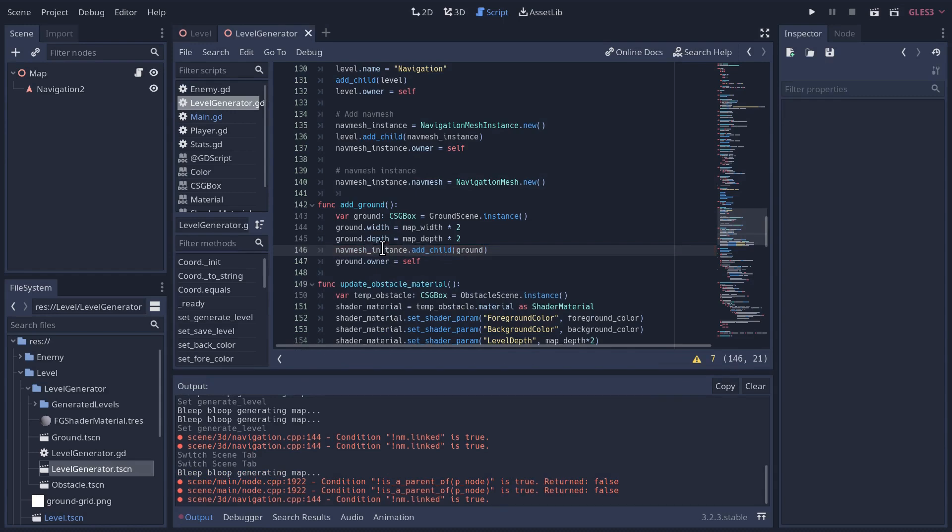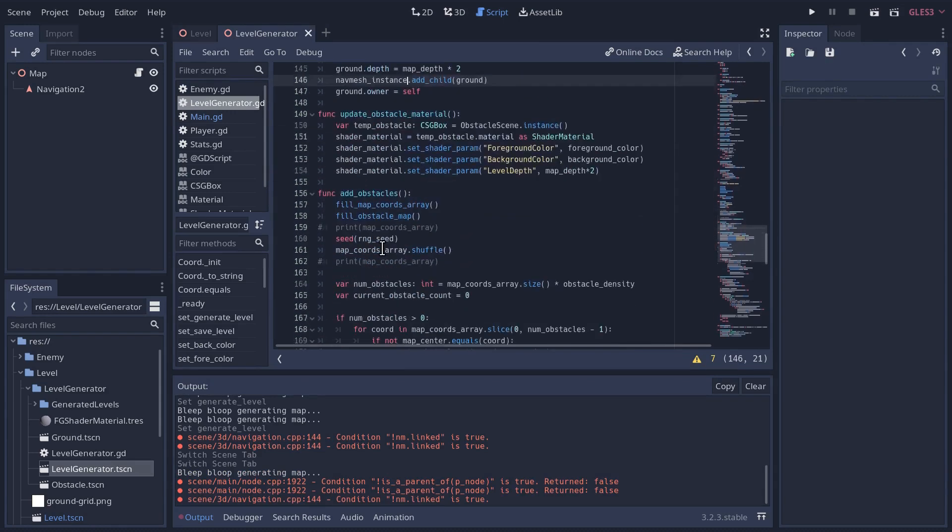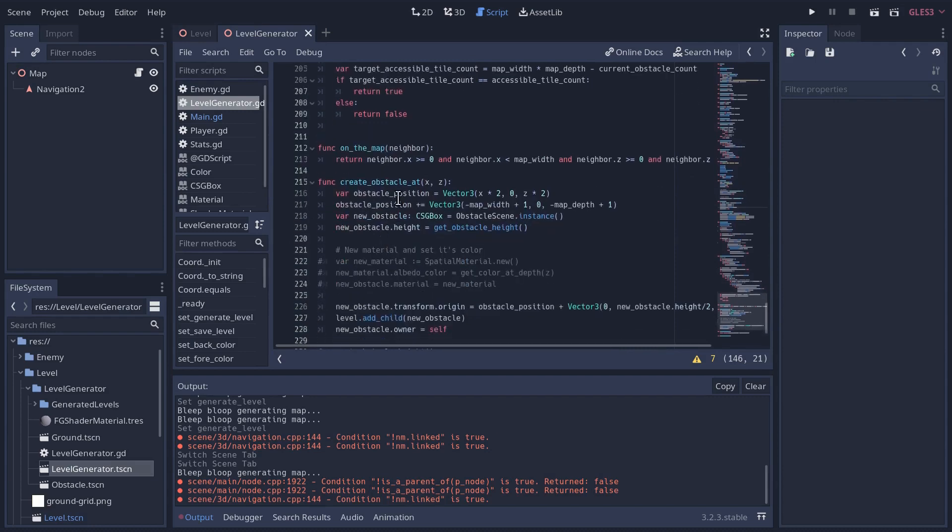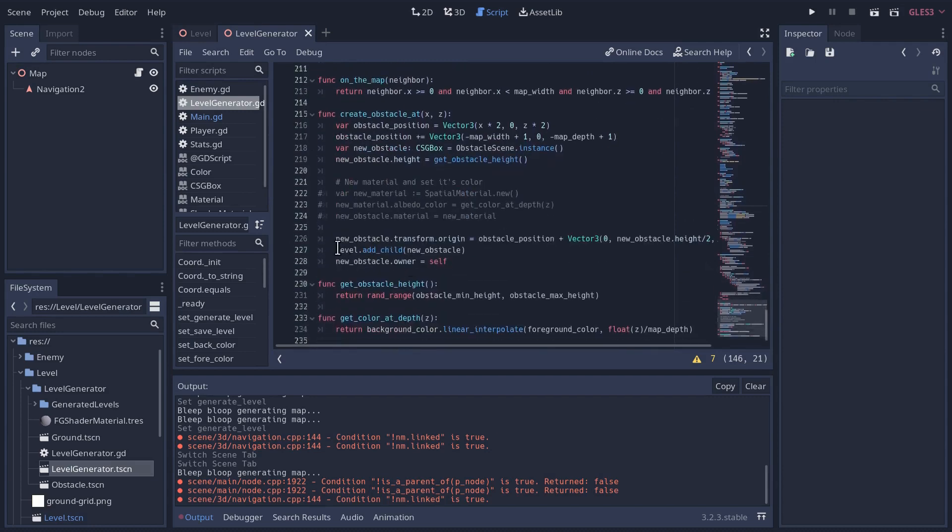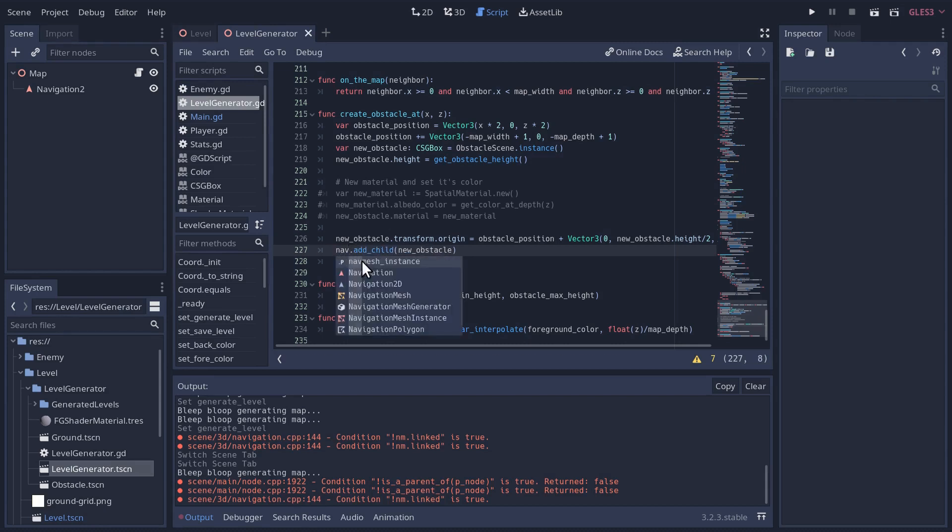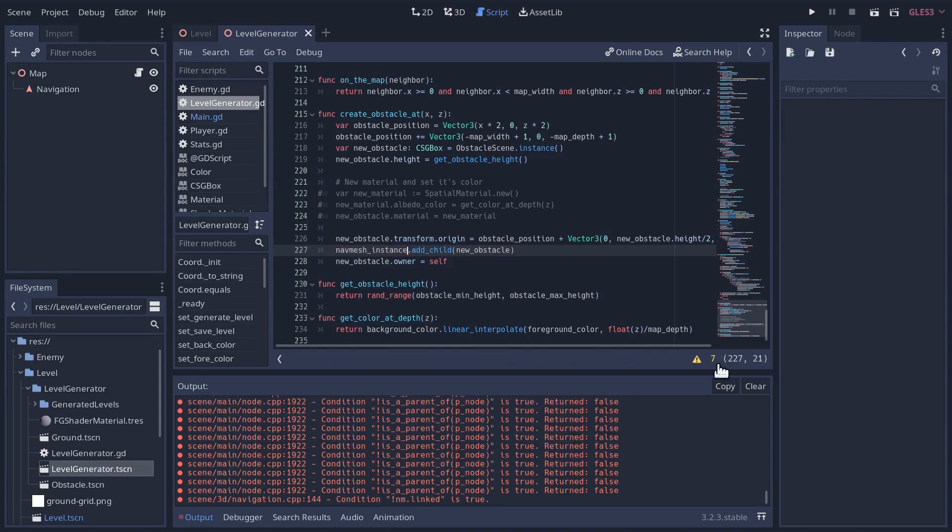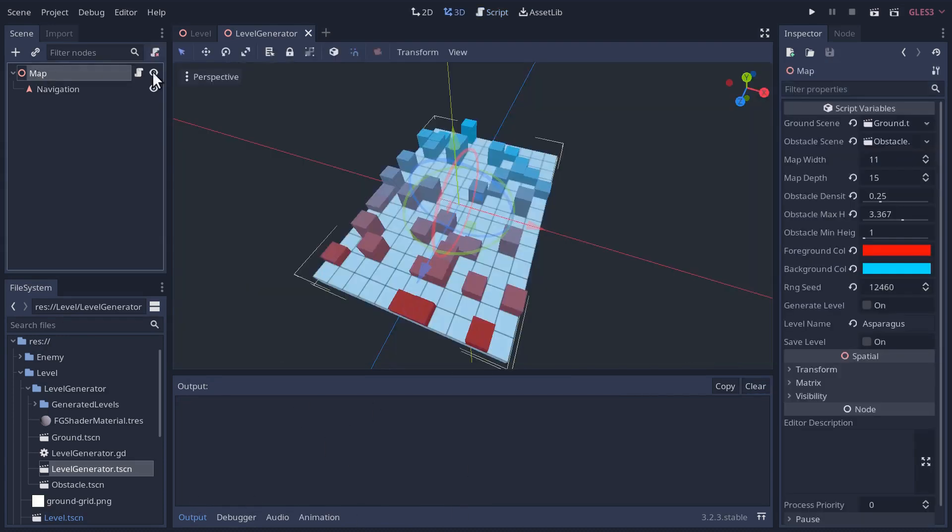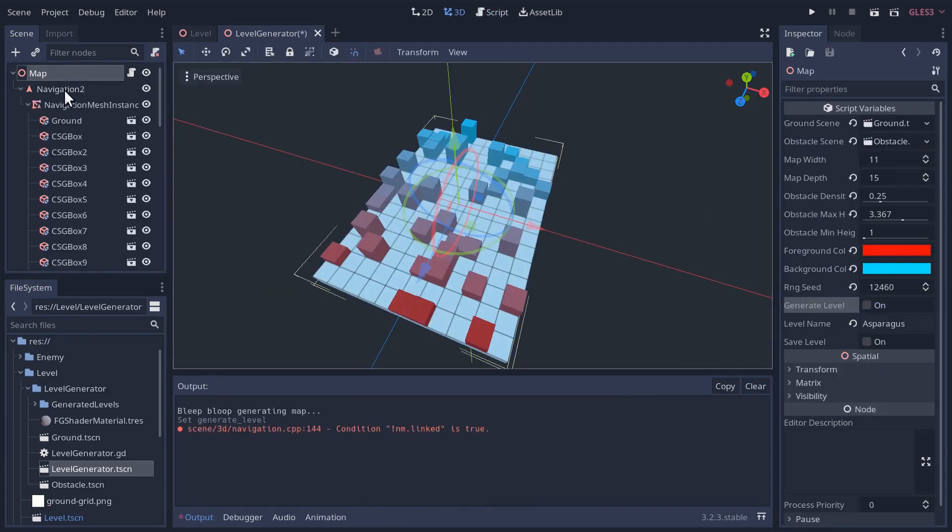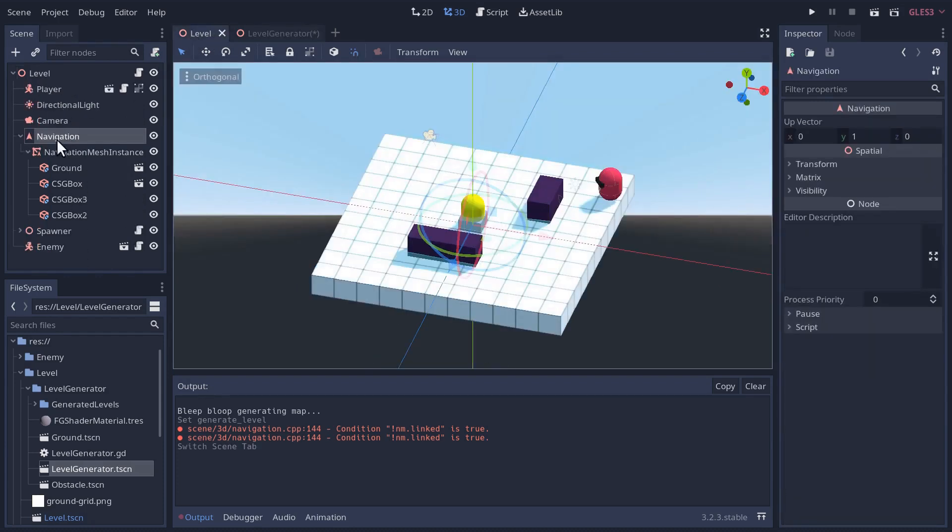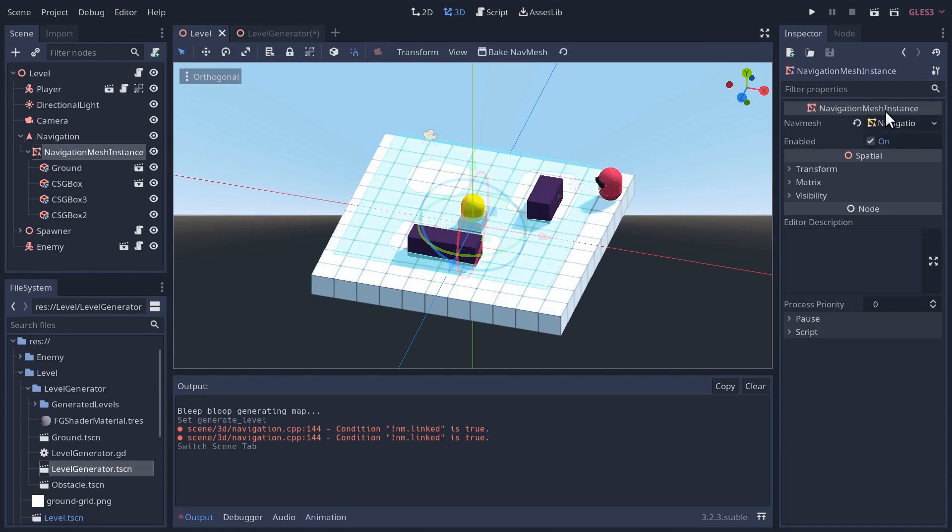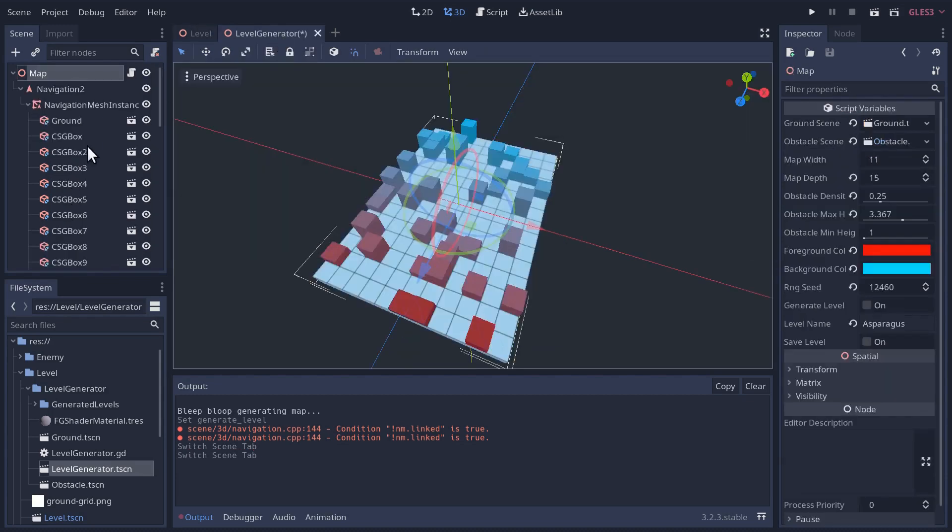Let's go find where we add the ground. Instead of adding it as a child of the level, we'll add it as a child of the nav mesh instance. As well, when we create obstacles, in our method create obstacles at, instead of adding obstacles as children of the level, add them as children of the nav mesh instance. It looks like it's working. Let's go back to the map and regenerate. And it looks like we're getting the structure we want now.